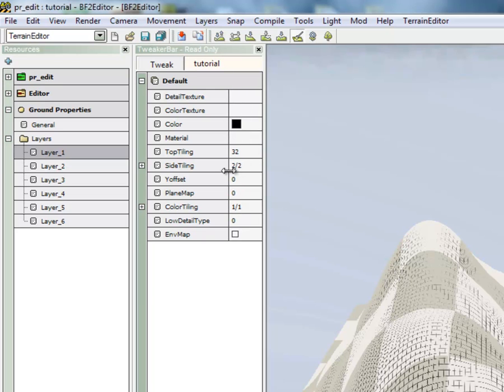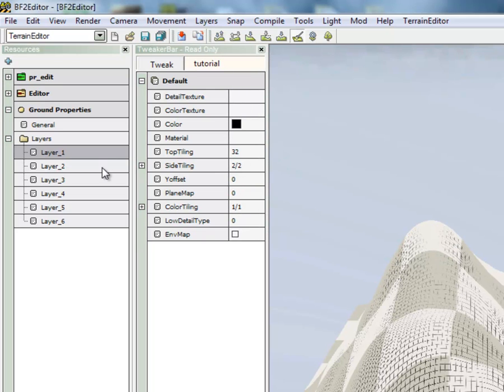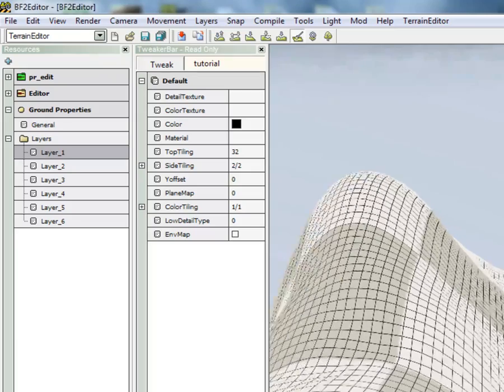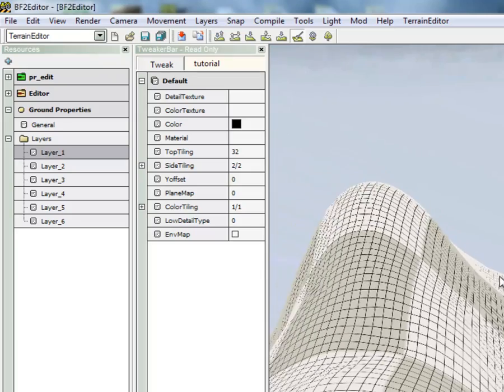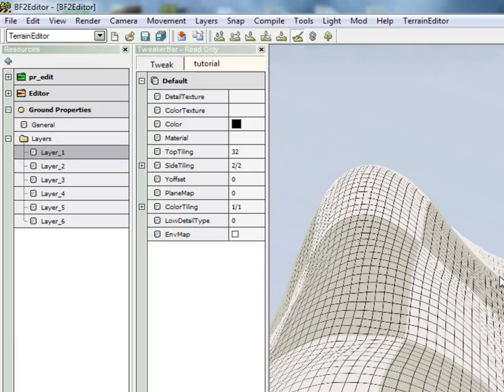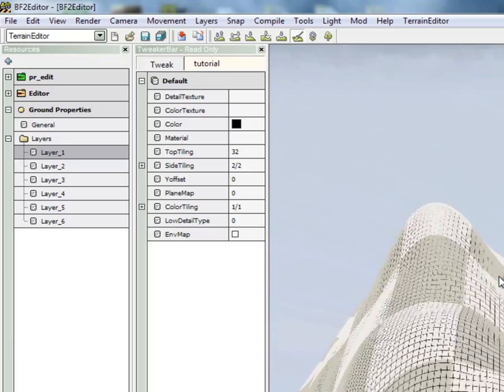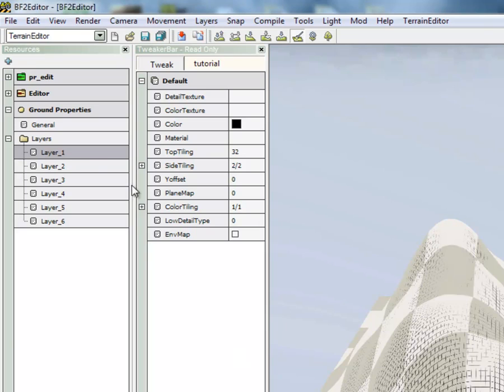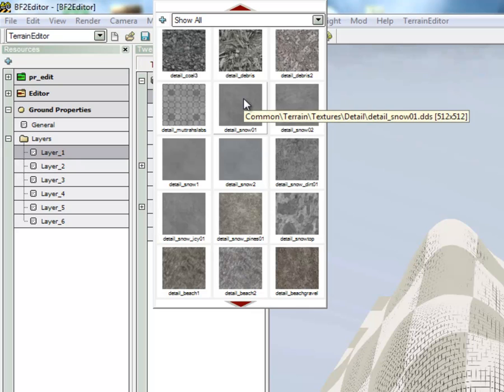we want to choose something that's going to go on everything steep. So all steep angles on the map are going to use the texture for the first layer. So we'll go ahead and choose the detail and color textures that we want.